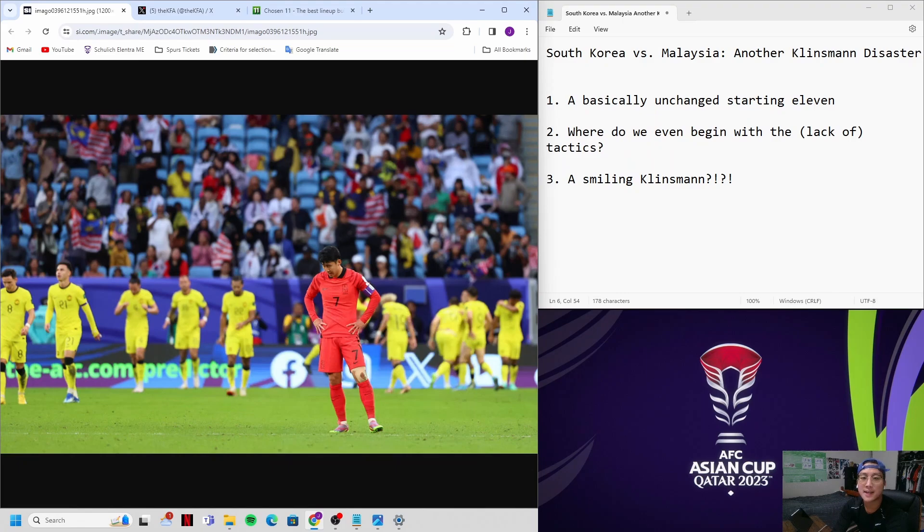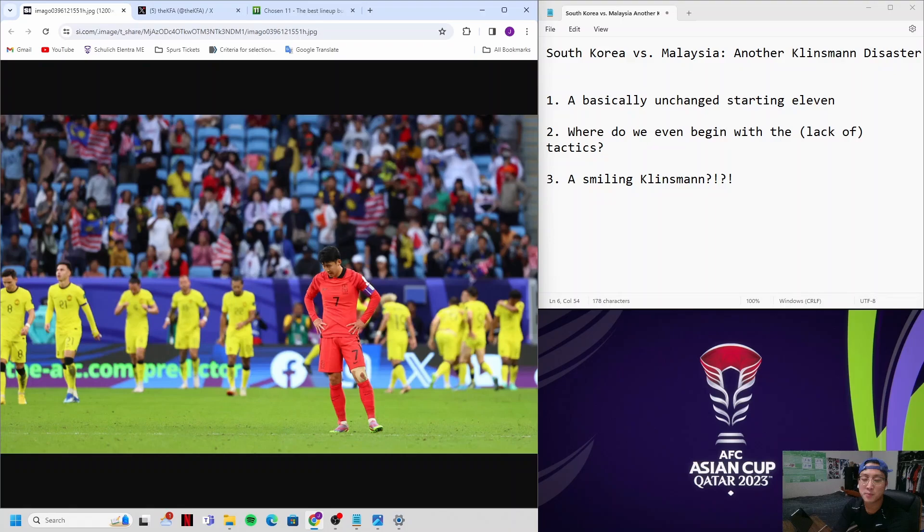Hey guys, welcome back to another episode of Bibin Ballers. In today's episode, we're going to talk about Korea's latest match in the Asian Cup against Malaysia, a disappointing 3-3 draw. There's a lot to talk about, so let's get right into it.